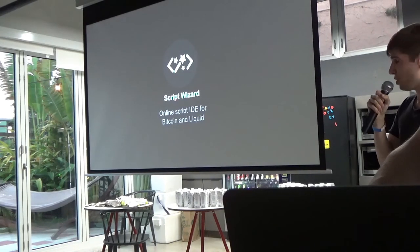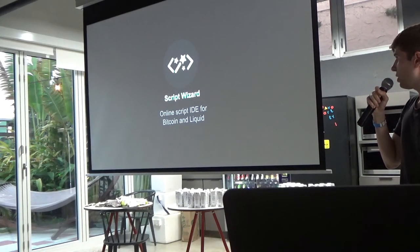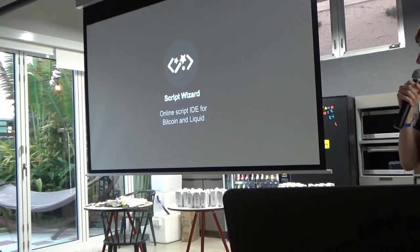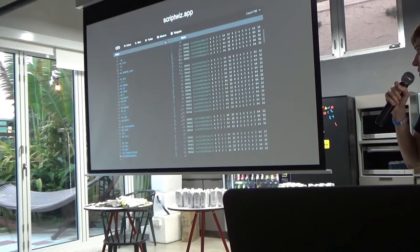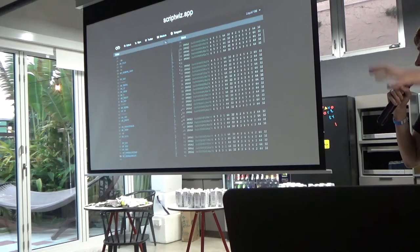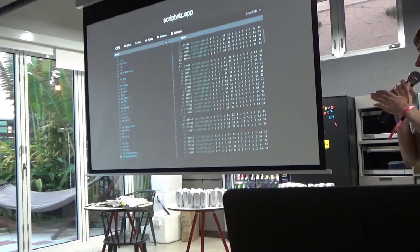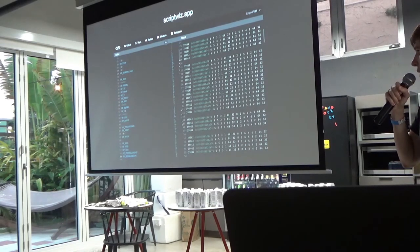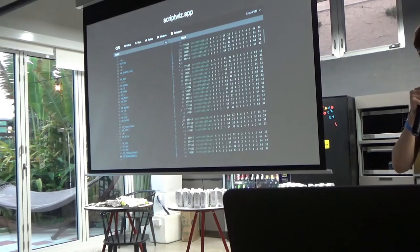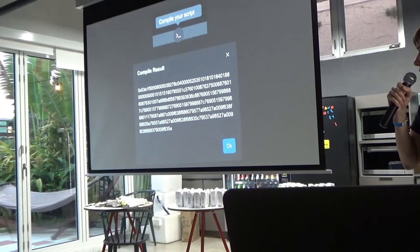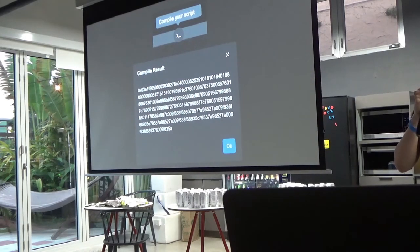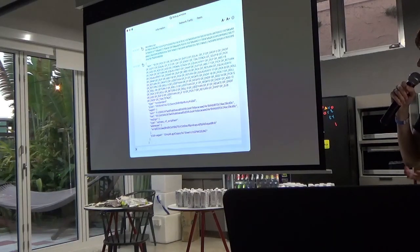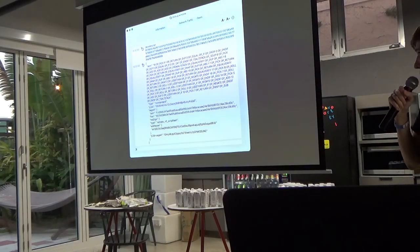There's another project I'm working on called BitScript Wizard. It's an open source IDE for designing Bitcoin and BitScript. You can write a script on the left side and see the stack execution on the right side. You can compile a script to bytecode, and if you're running an Elements node, you can decode to ASM and get addresses derived from a script — supporting Elements, SegWit, nested SegWit, and pay-to-script-hash.